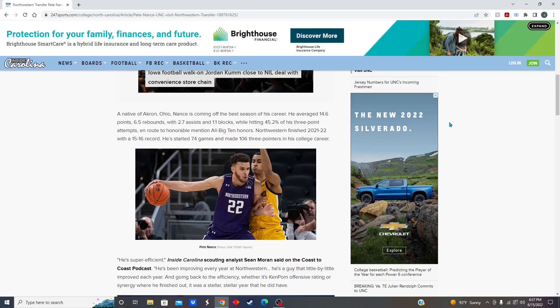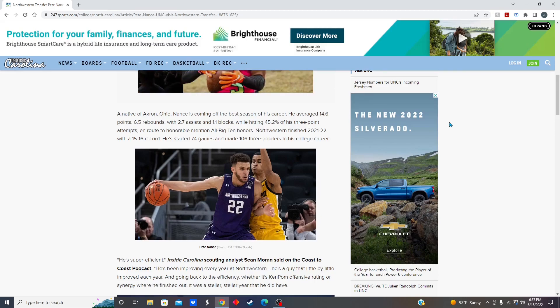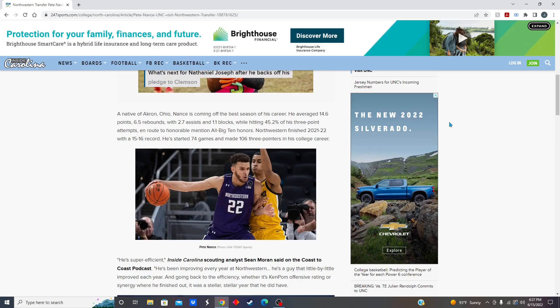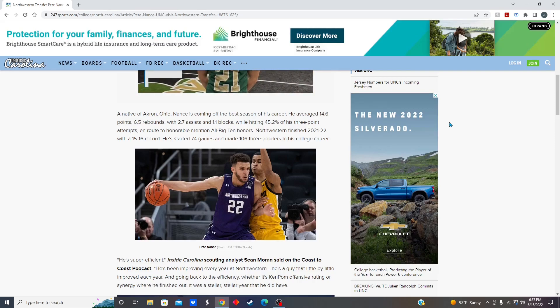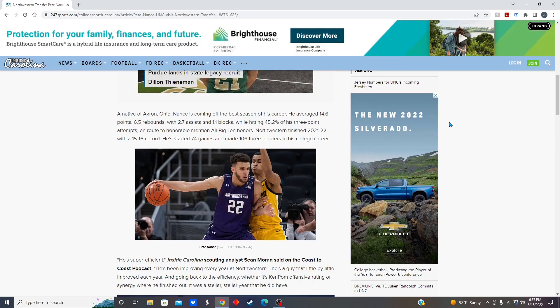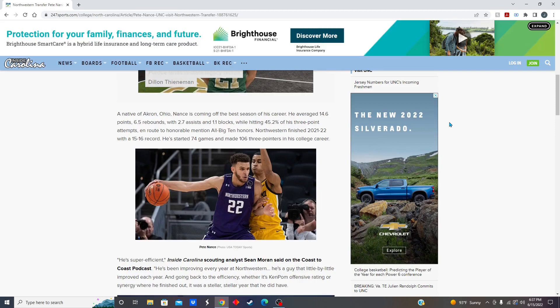Without a doubt, in my opinion, the preseason number one. And this team is looking nice. Tar Heel fans, let me know what you think in the comments down below about Pete Nance's commitment. Please like, subscribe, turn on post notifications, do all of that YouTube stuff, and I'll see you guys in the next one.